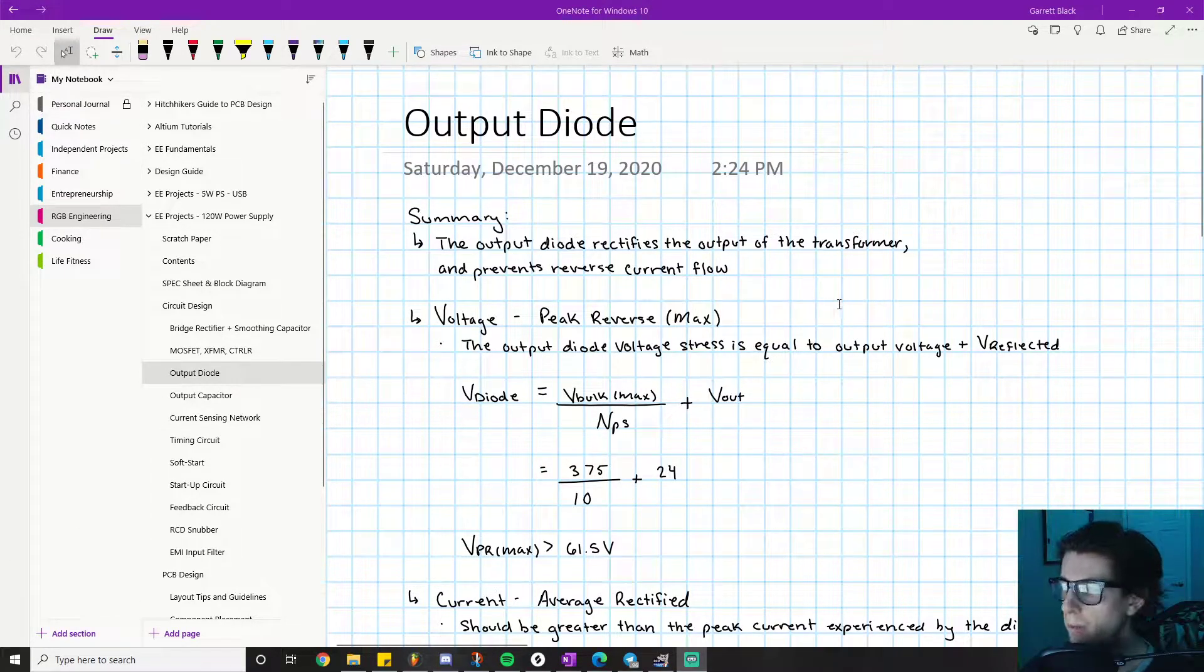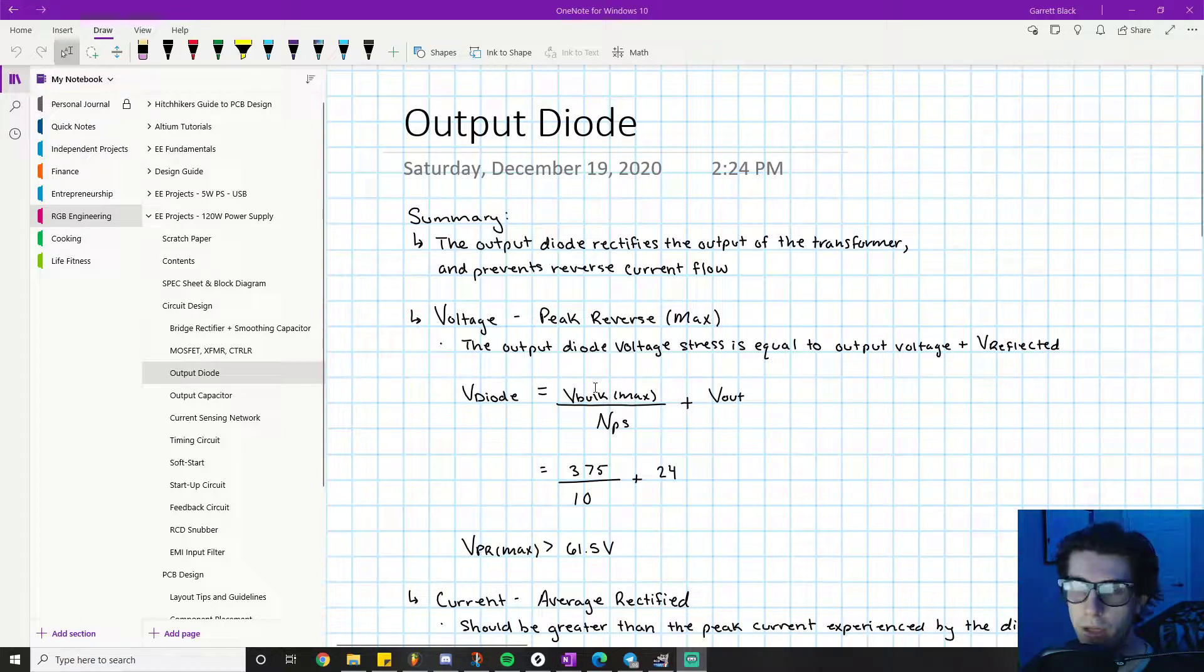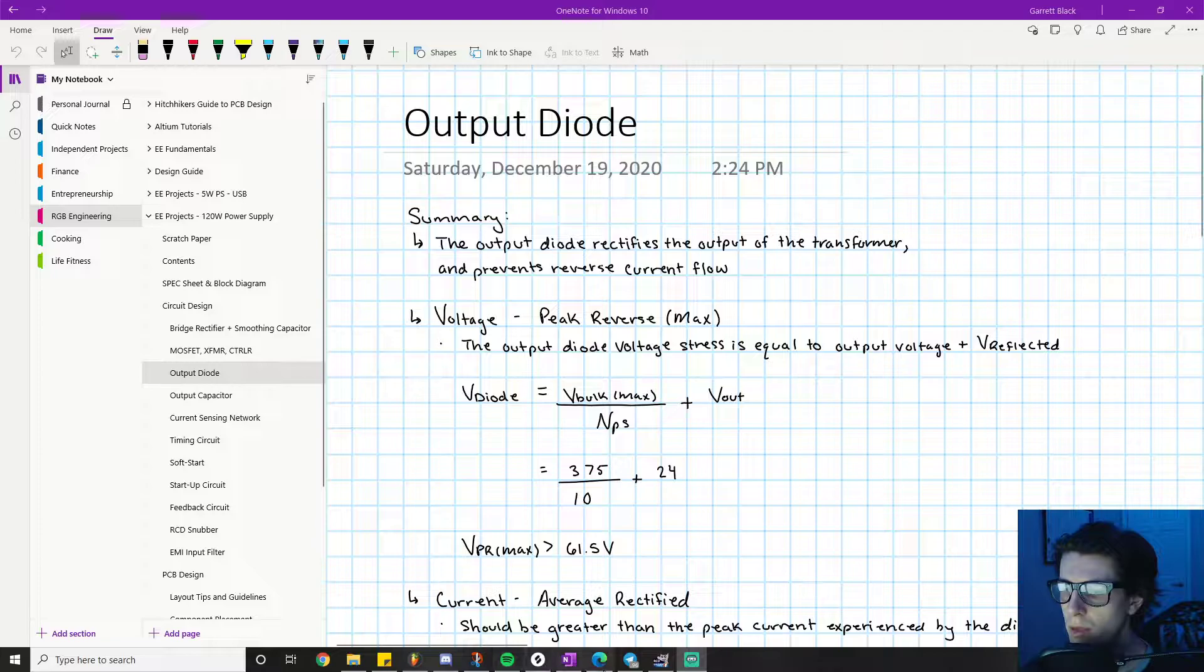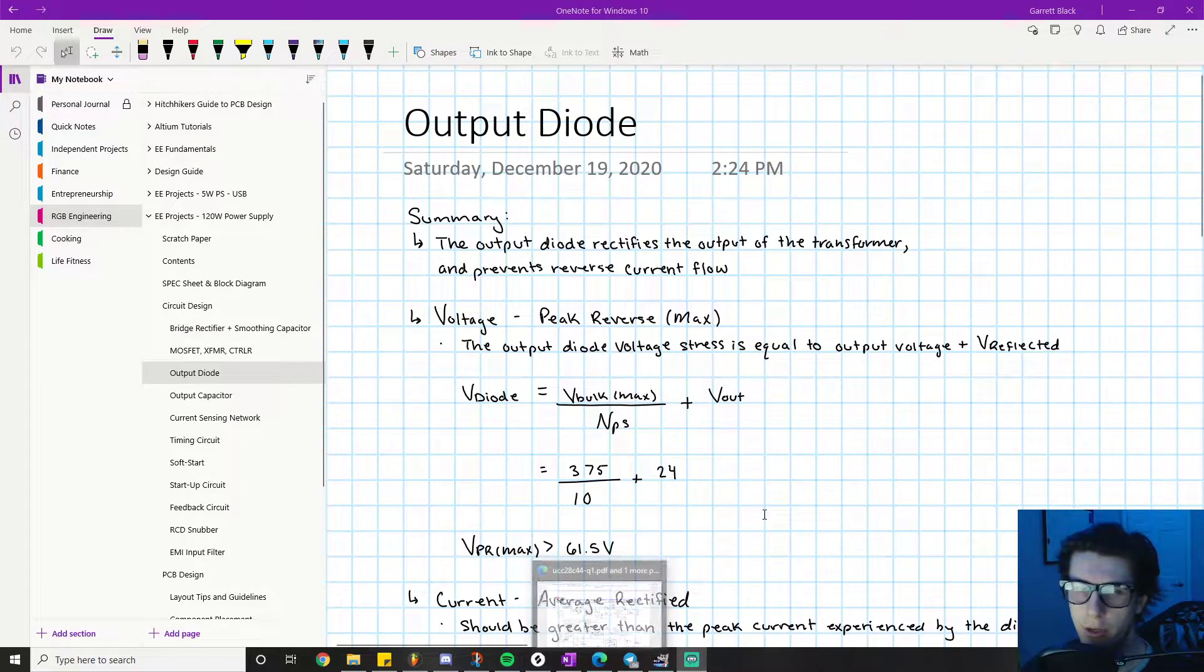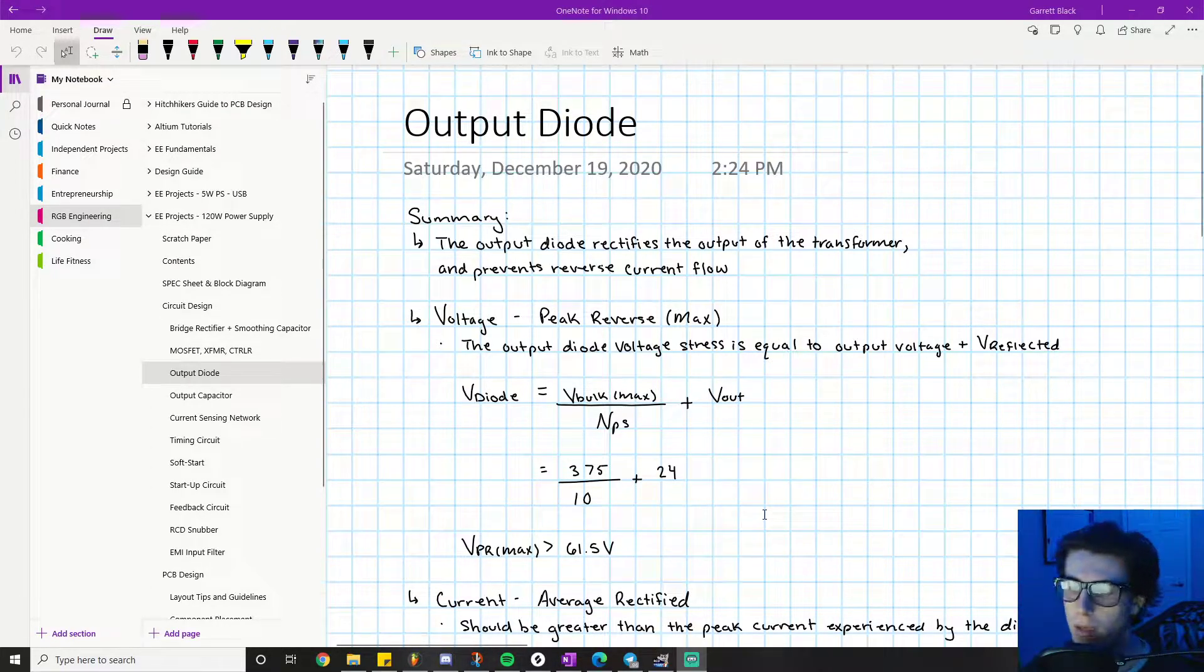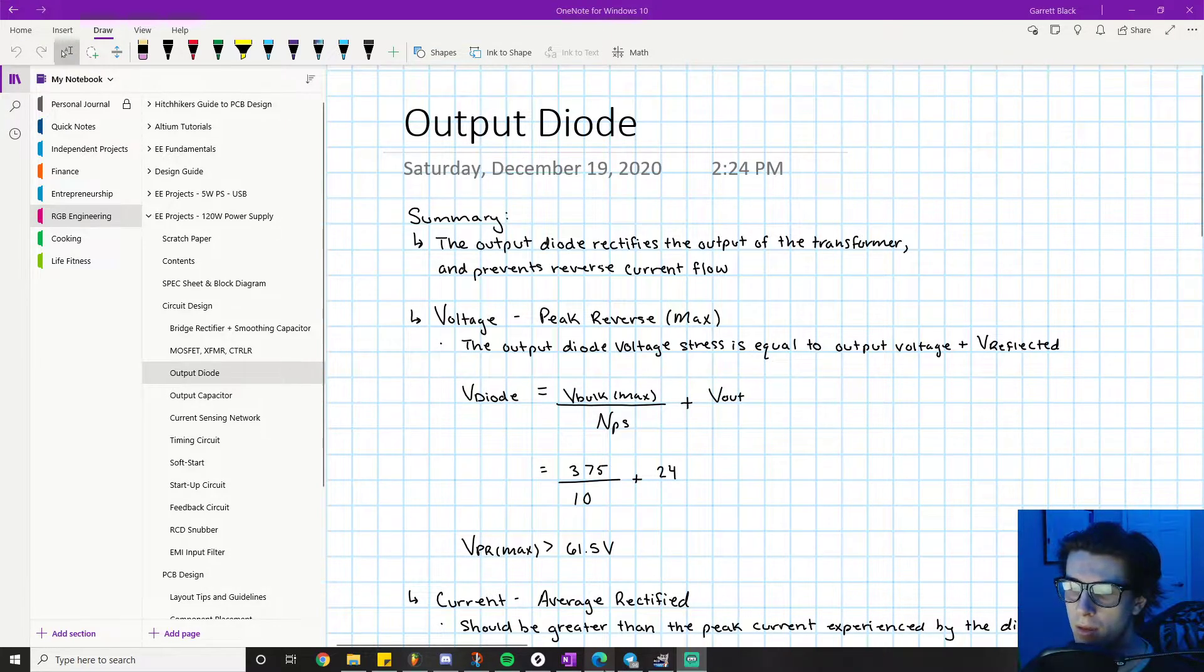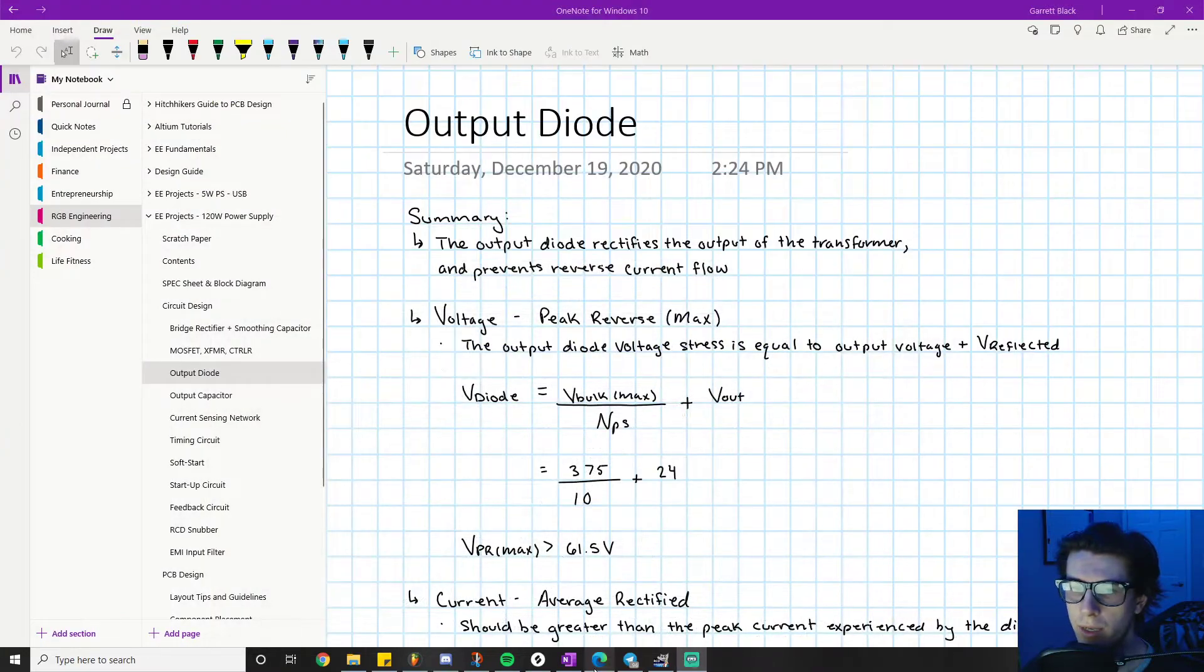Alright, welcome back everyone. We're continuing with the component calculation portion of this project. Real quick, I want to look at the schematic so you can have an idea of where we are in the process.